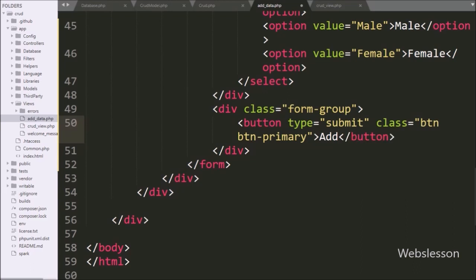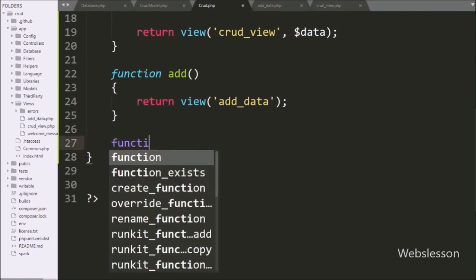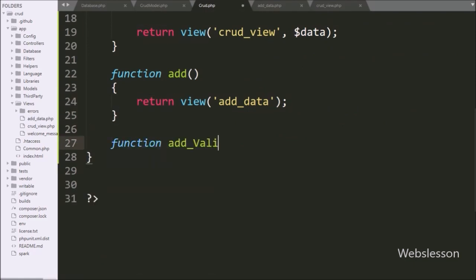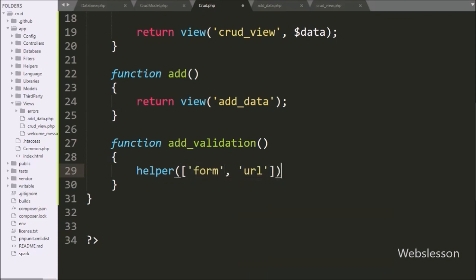Now we go to the CRUD controller and here we make the add_validation() method. This method will receive the insert form data request. Under this method we write the helper() function, and under this function we write form and url in array format. This function will load CodeIgniter 4's form and url helpers.